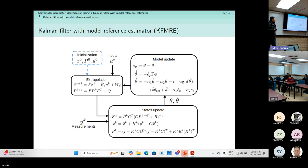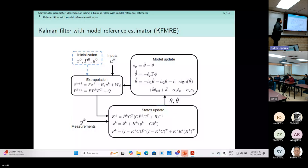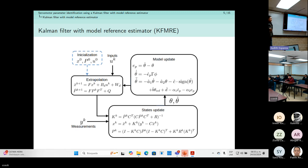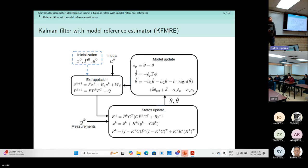We can see that the extrapolation equation includes the process noise. This is important because usually that matrix is unknown and is ignored during extrapolation. But with this method, we can estimate it.